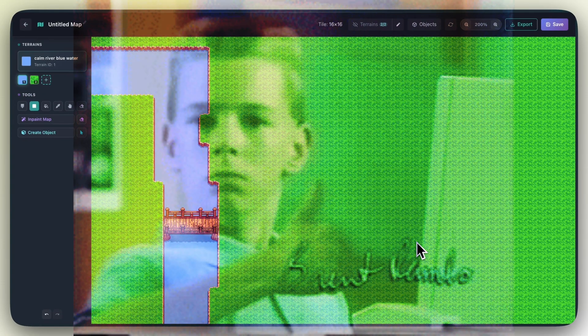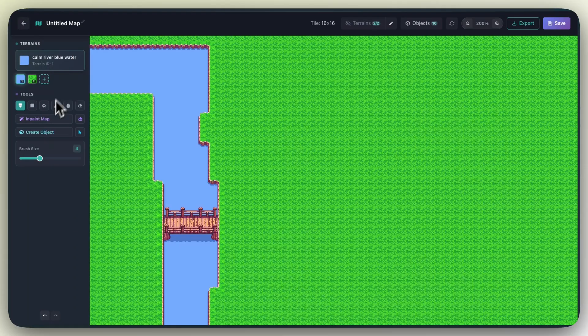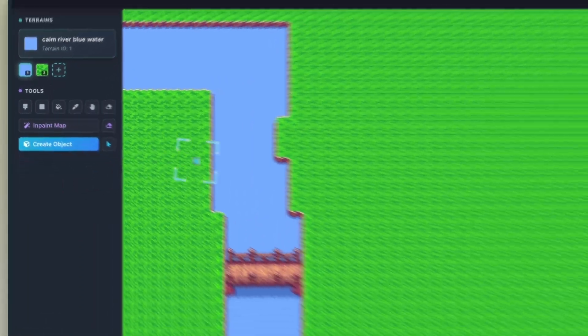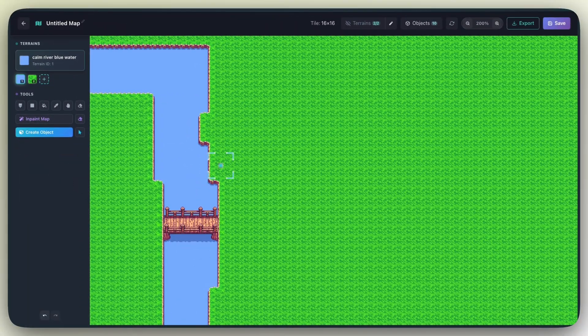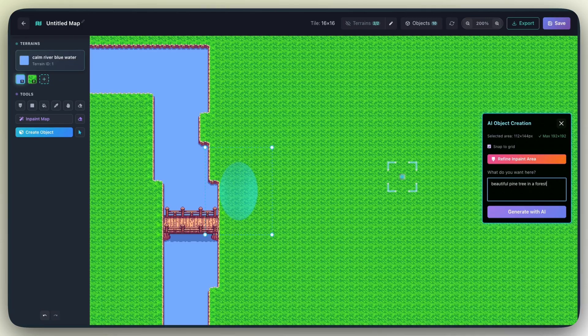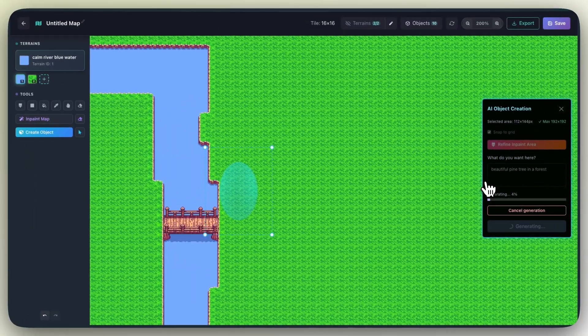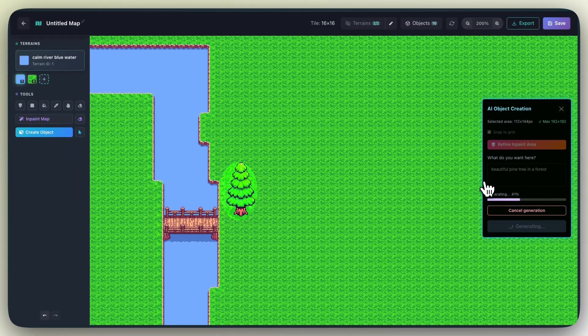Now we can cross to the other side. Now that we have our bridge, I'm thinking we can add maybe some props. Let's start with a nice tree. I'm going to click the Create Object button, select the area. I'm going to type in beautiful pine tree in a forest. And boom!